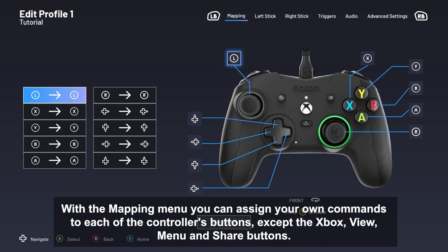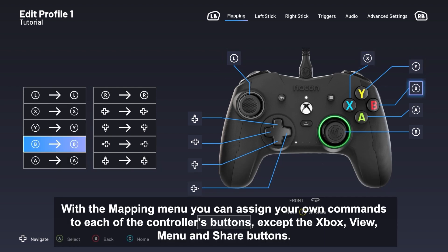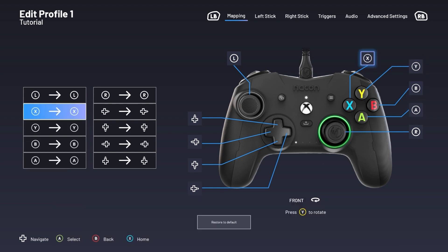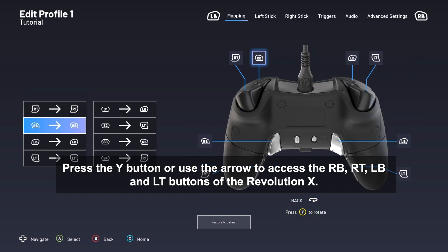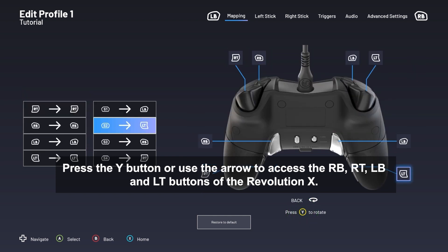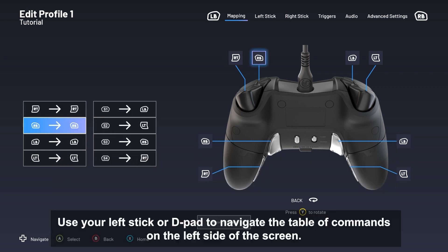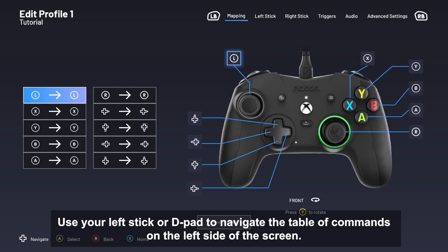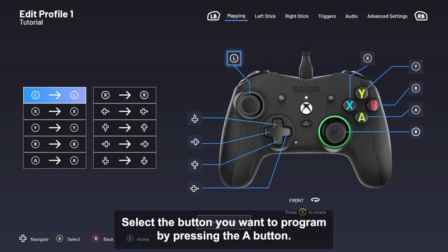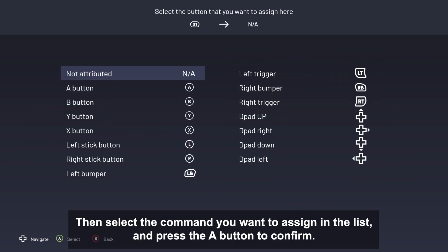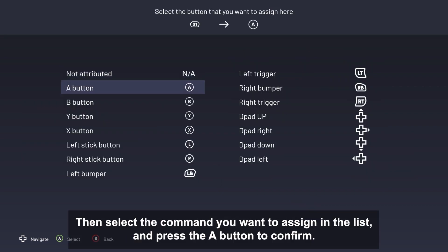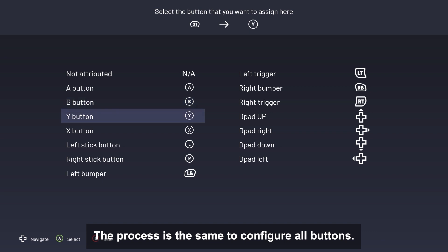With the Mapping menu, you can assign your own commands to each of the controller's buttons, except the Xbox, View, Menu, and Share buttons. Press the Y button or use the arrow to access the RB, RT, LB, and LT buttons of the Revolution X. Use your left stick or D-pad to navigate the table of commands on the left side of the screen. Select the button you want to program by pressing the A button, then select the command you want to assign in the list and press A to confirm. The process is the same to configure all buttons.